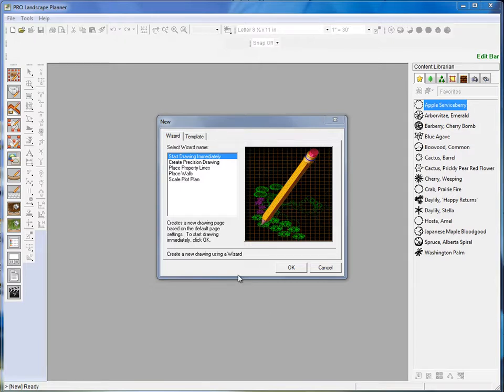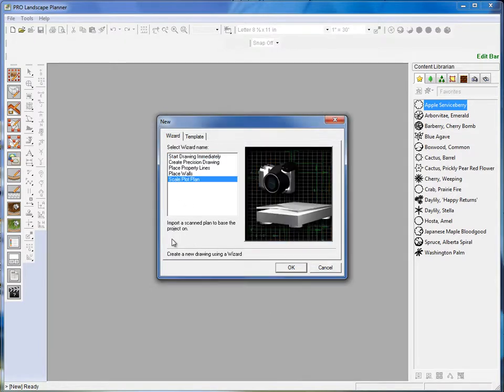Now from our startup menu, we're going to select the last option which is Scale Plot Plan. I'll click OK.